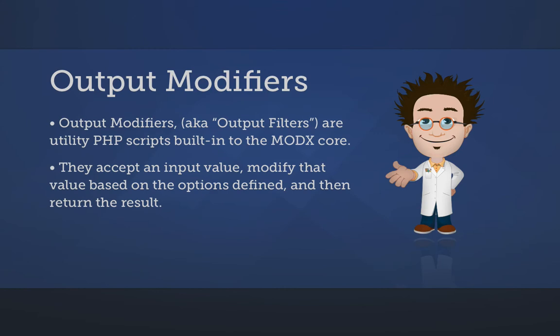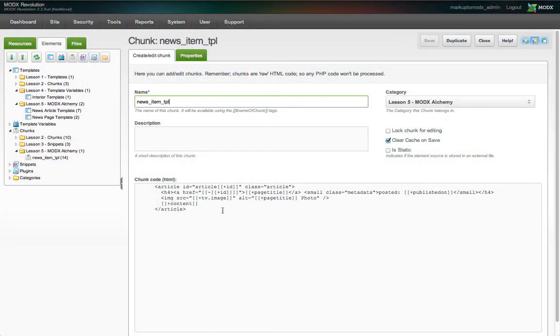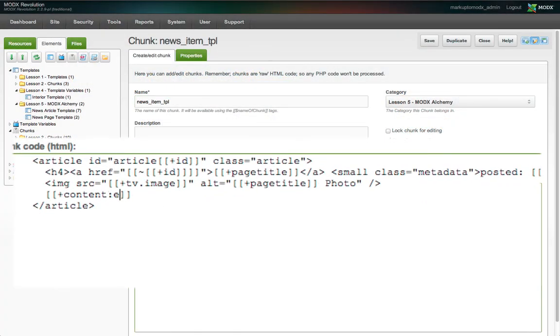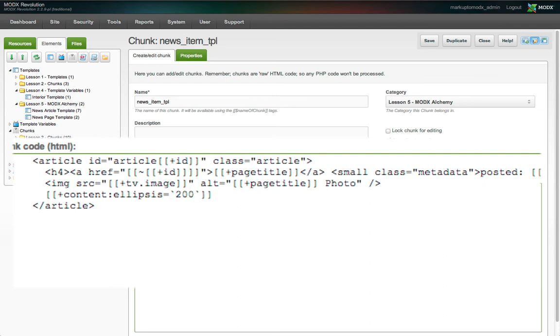Output modifiers, also called output filters, are a built-in set of simple yet powerful PHP scripts that perform a variety of useful tasks. In this case, we're going to use the ellipsis filter. In our news_item_tpl chunk, we'll add a colon after the string content and before the closing square brackets in the content placeholder. Then we add a string for the output modifier name, ellipsis, followed by an equal sign, a backtick, the number 200, and another backtick.